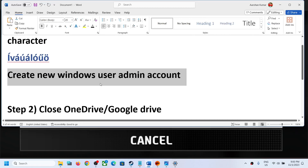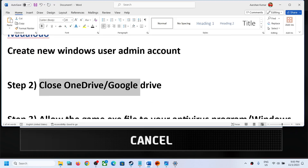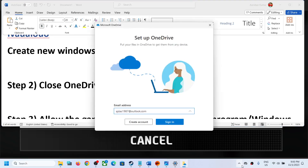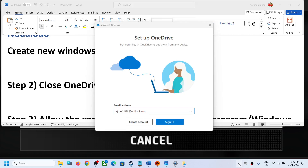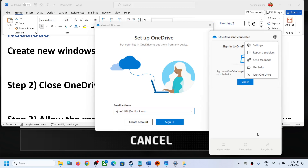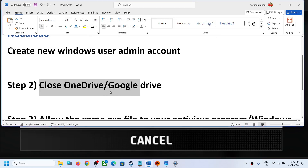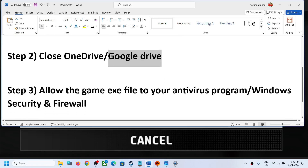If you are still facing the problem, make sure you close OneDrive or Google Drive before launching the game. To close OneDrive, click the up arrow in the system tray, right-click the OneDrive icon, and click Quit OneDrive. If it's in hidden icons, click the up arrow to find it there. Also close Google Drive if you have it open.